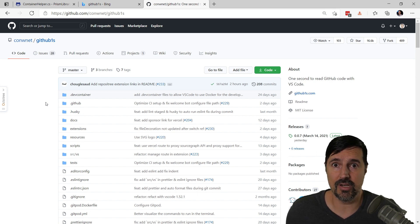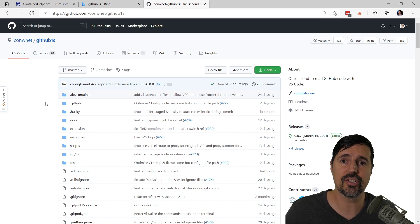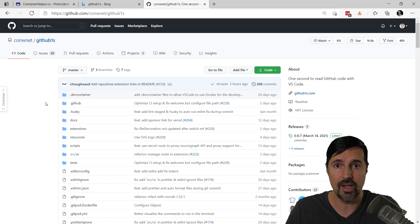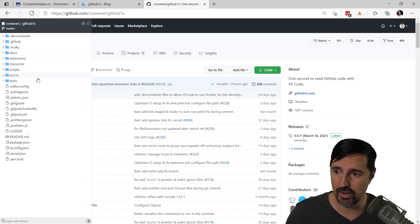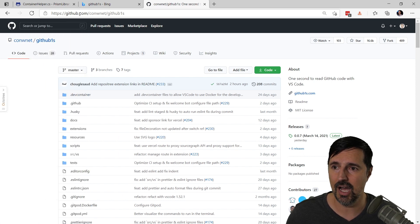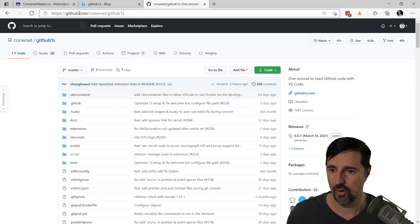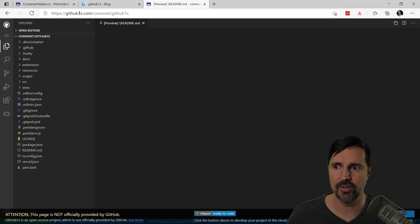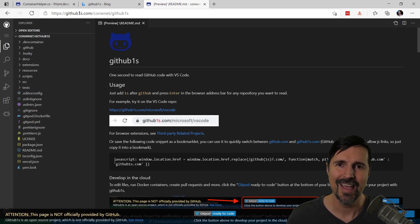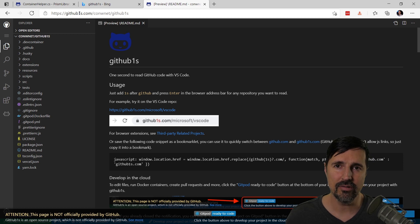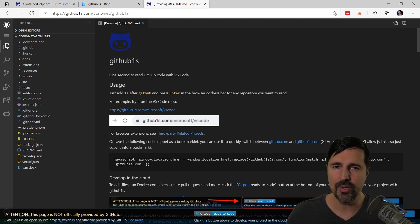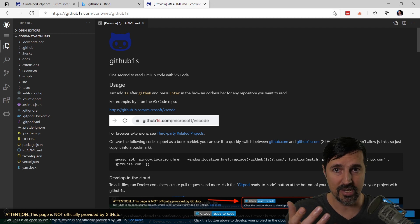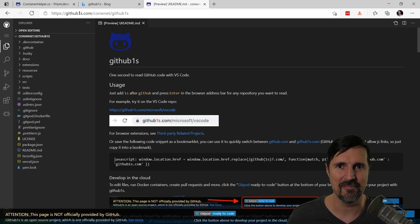Otherwise, tell me which option you like best. Do you like the OctoTree menu here, or do you prefer the github1s.com trick, where you can just put the 1s on GitHub and it's going to open up that repo in Visual Studio Code online? Let me know what you think. Also don't forget, make sure you smash that like button. And I hope you enjoy these tips and let me know. I'm curious on what you think. Thanks for watching and I'll see you next time.